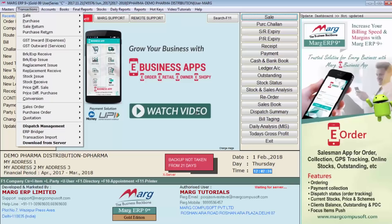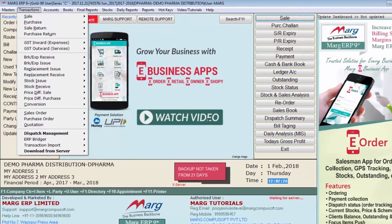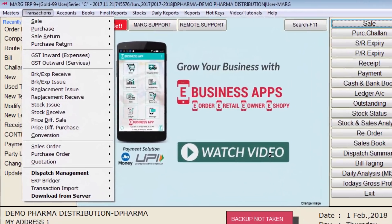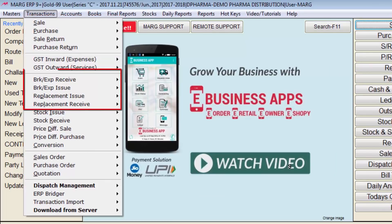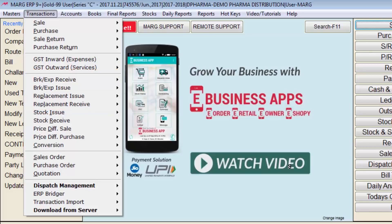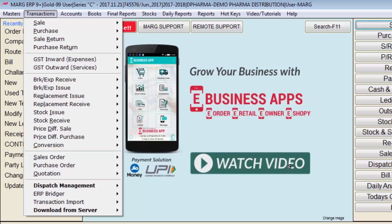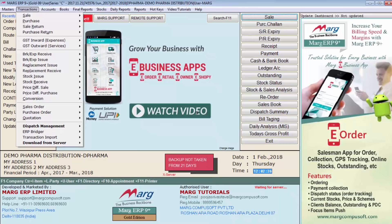Let's see how it can be implemented in Mark software. As you can see, these options are already available in your transactions menu: sale, purchase, sale return, purchase return, breakage expiry receive, breakage expiry issue, replacement issue, replacement receive, sale order, purchase order, and quotation. These options are available by default.